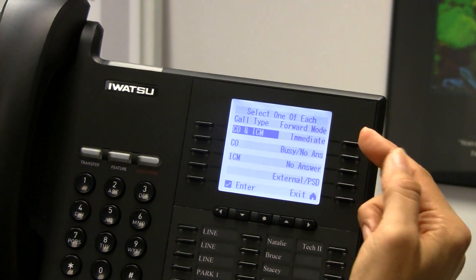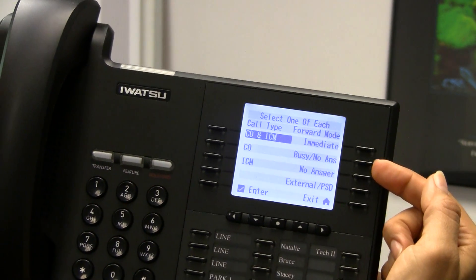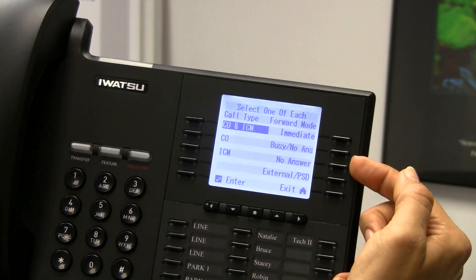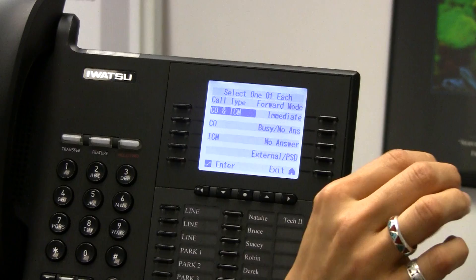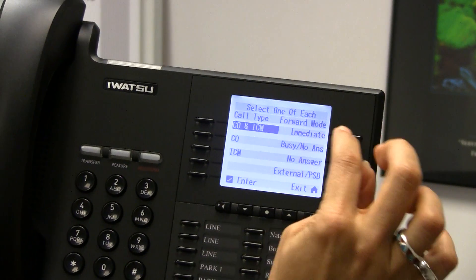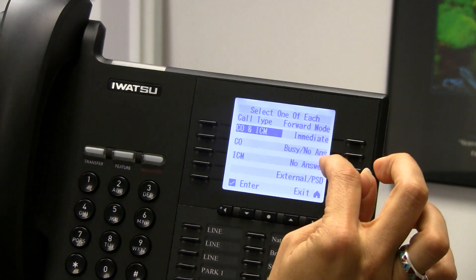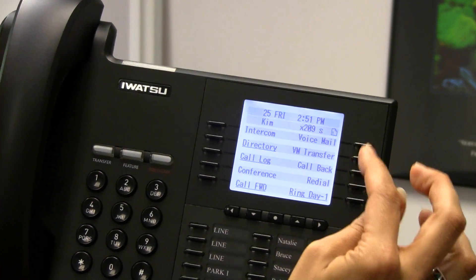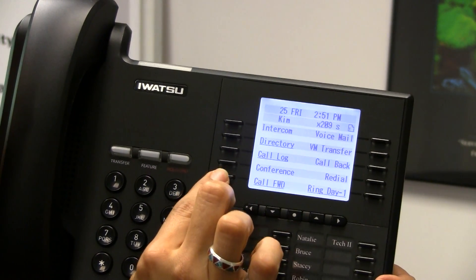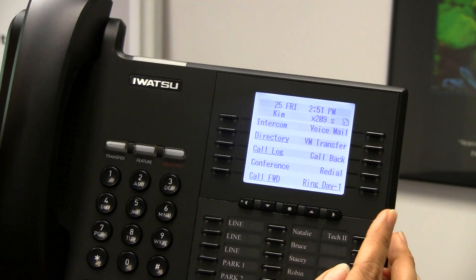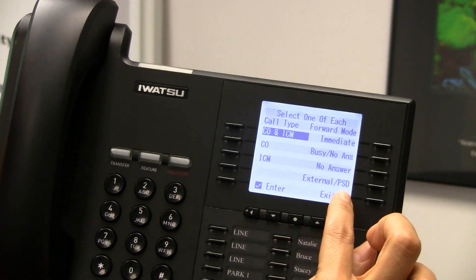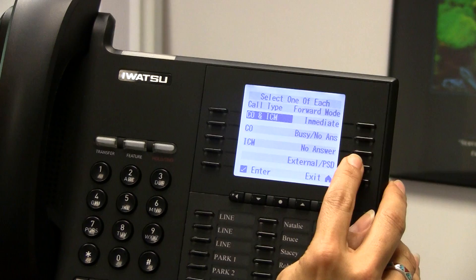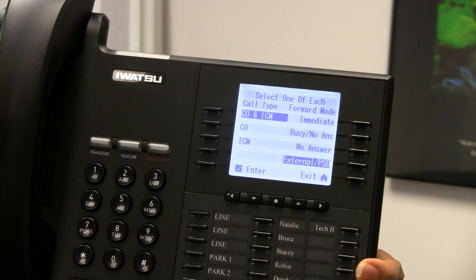Then you have to choose: if I choose immediate, busy/no answer, or no answer, it's going to look for an extension number — meaning I'm going to be forwarding my calls someplace else, either immediately, if I'm busy on my phone, if there's no answer, or just if there's no answer. Most commonly, people are going to be forwarding their phones to an external number or PSD — that's a personal speed dial. So I'm going to choose external number.